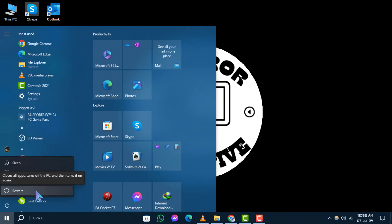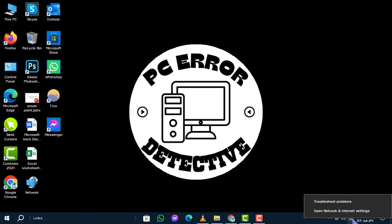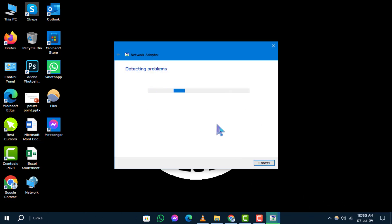Method 2: Alternatively, you can right-click on the Internet Access icon located on your taskbar. Step 5: Select Troubleshoot Problems from the context menu that appears.